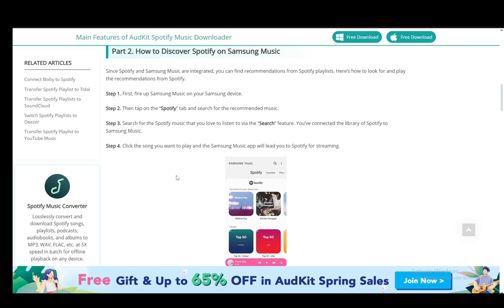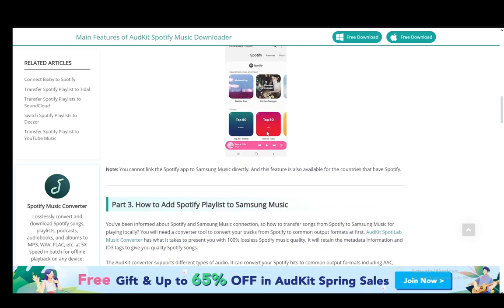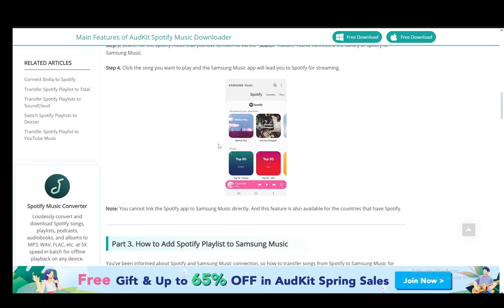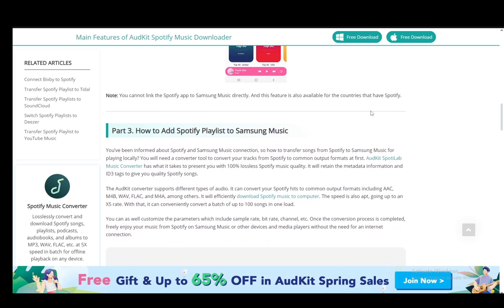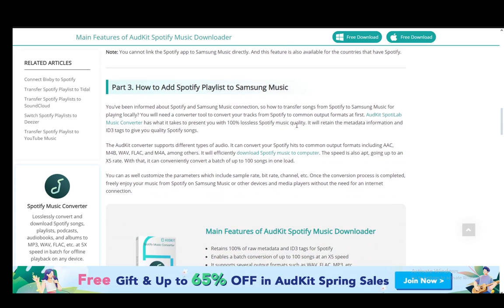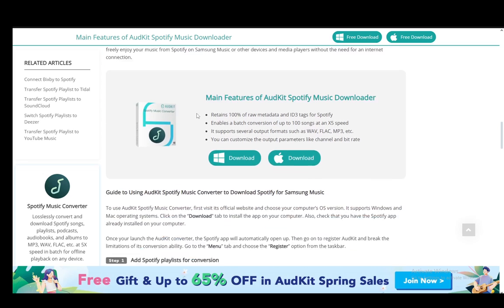You'll have connected the library of Spotify to Samsung Music that way, and then you just click the song that you want to play on the Samsung Music app — that will lead you to Spotify's streaming. Note that you cannot link the Spotify app to Samsung Music directly, and this feature is only available for countries that have Spotify.